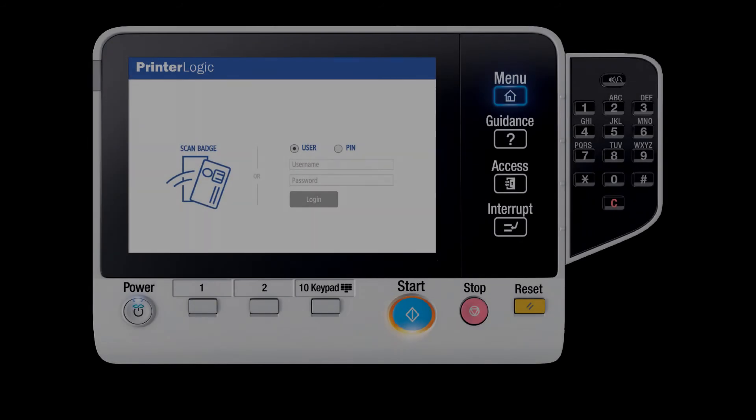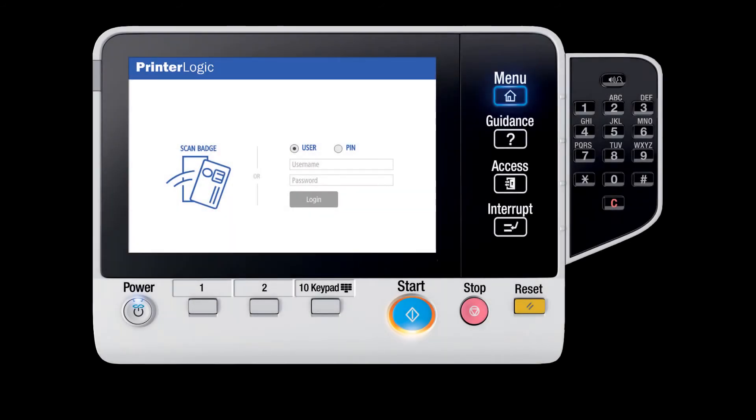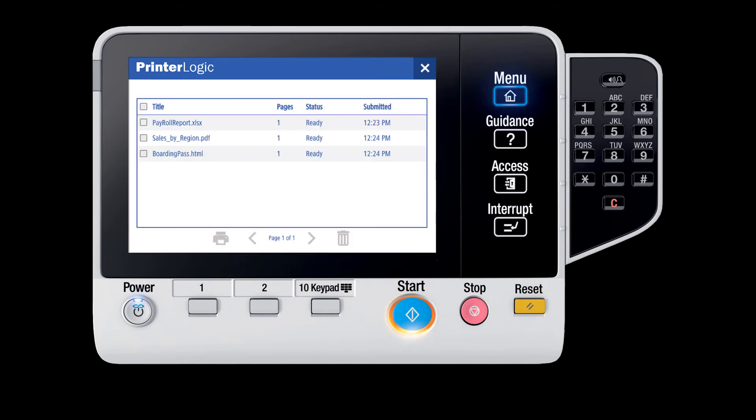Another releasing option is the PrinterCloud control panel application that can be installed on a supported multi-function device. When a user walks up to a printer, they can authenticate with their username and password, a user ID and pin code, or by swiping a badge. Once they are signed in, it will show them their secure and pull print jobs waiting to be released. They can select from the list of print jobs and then hit the release button.